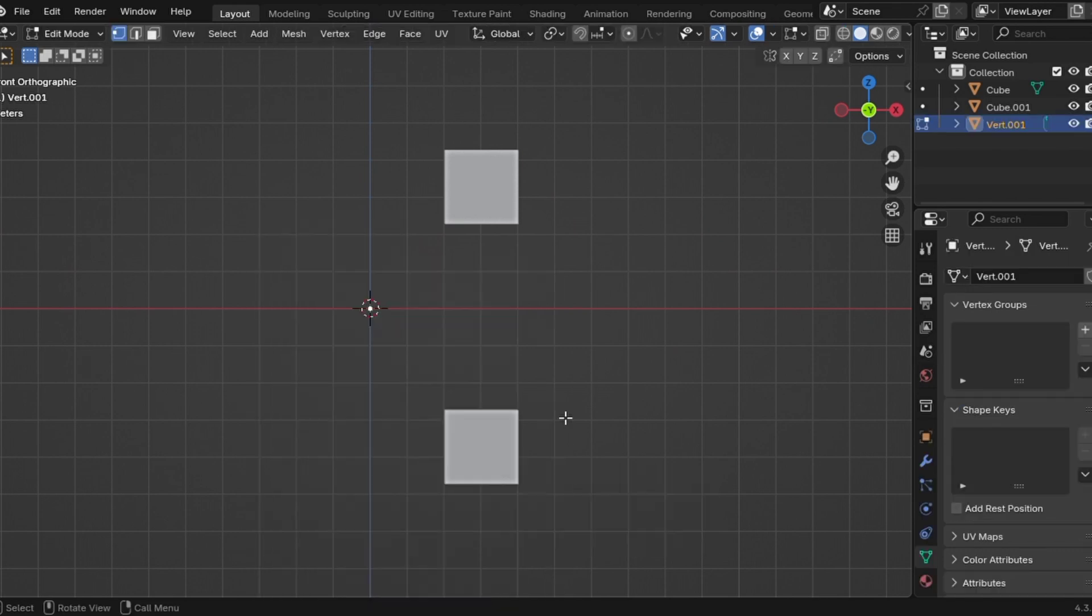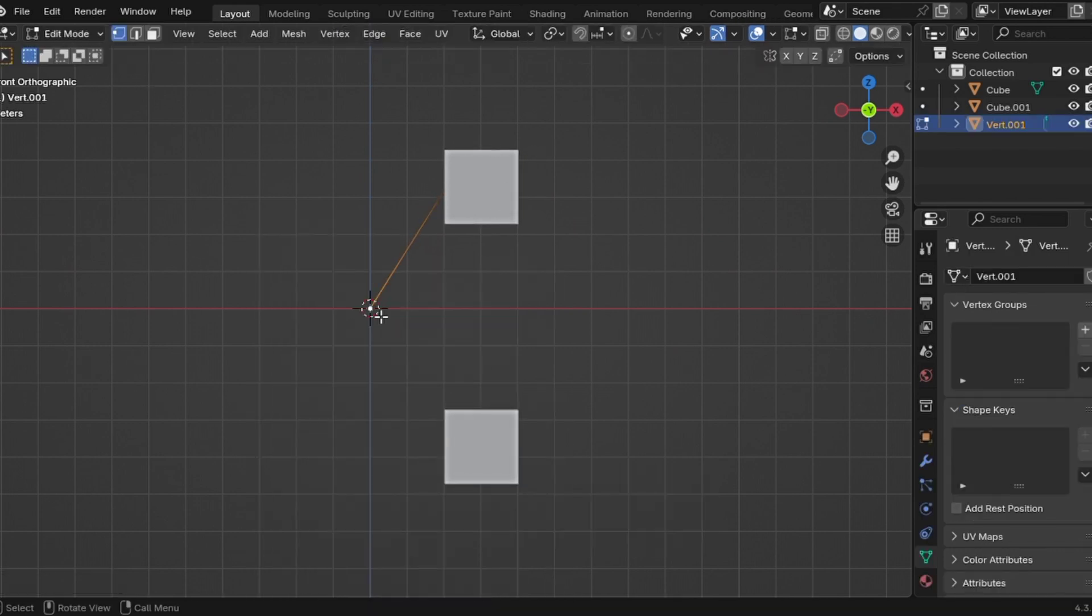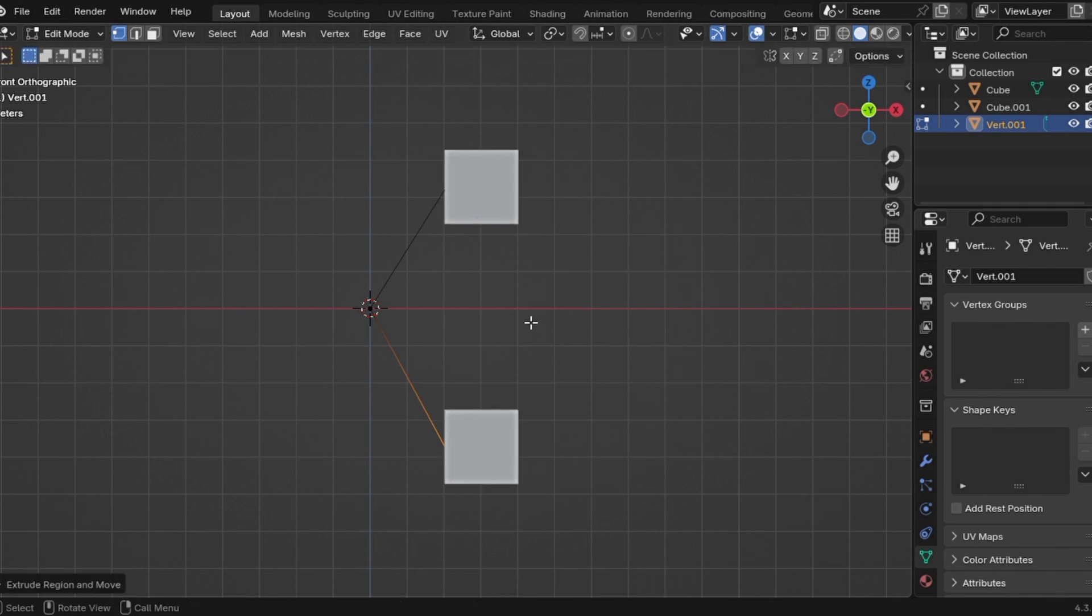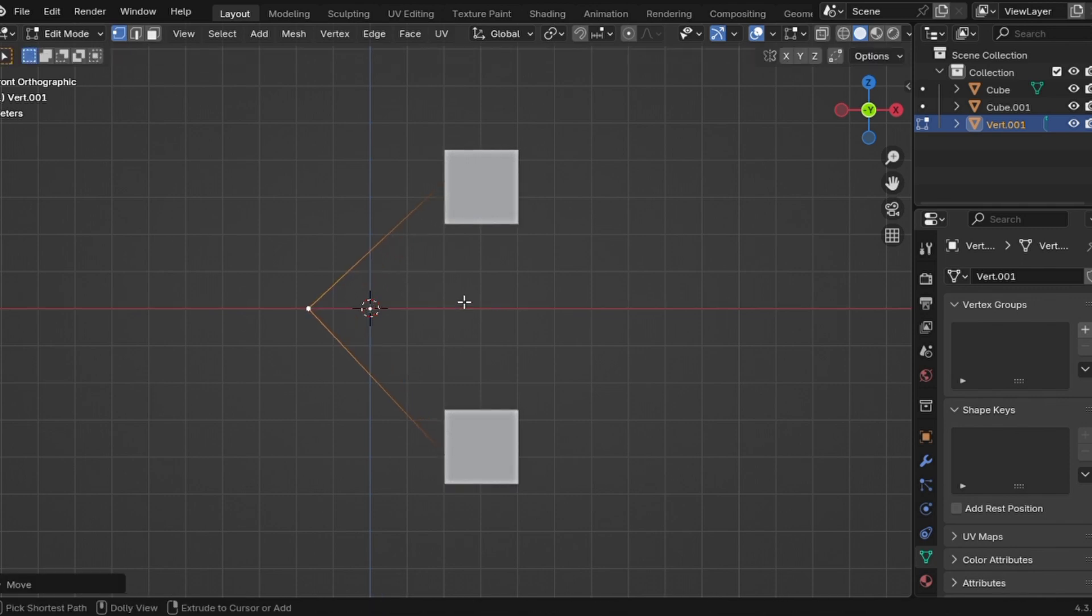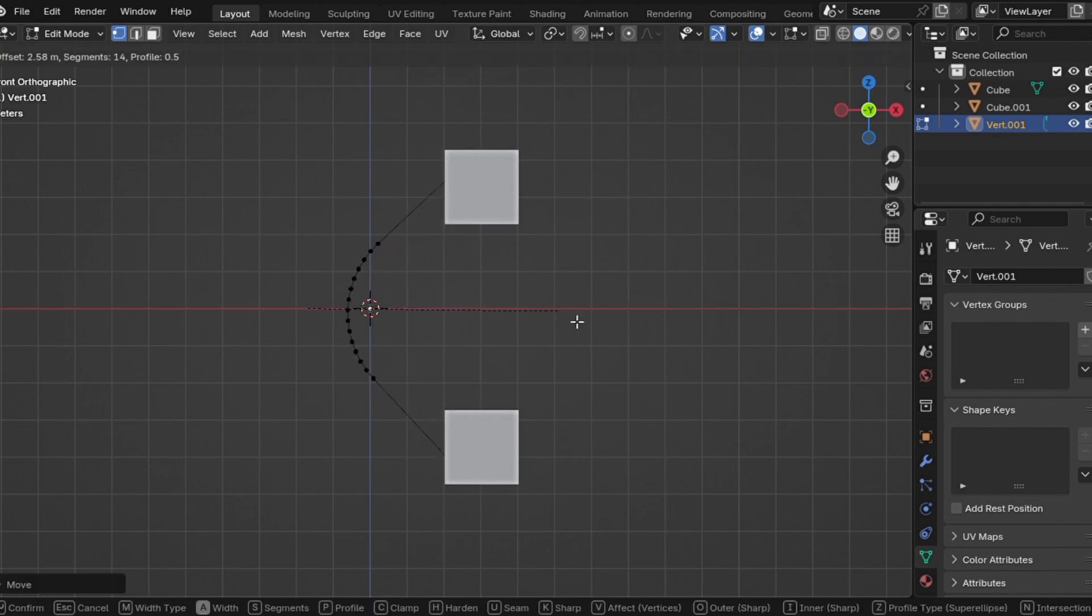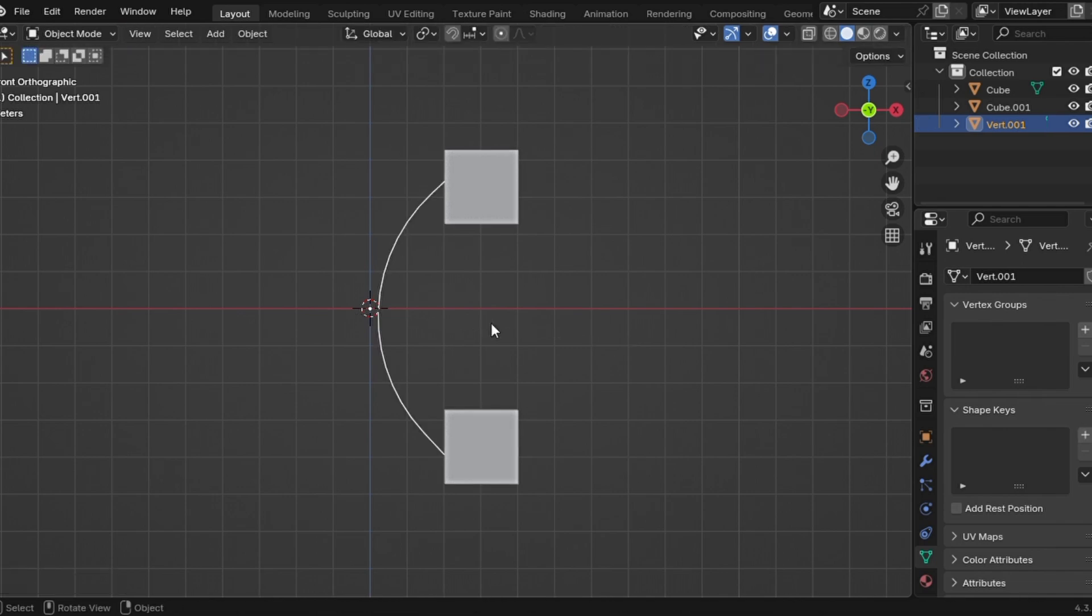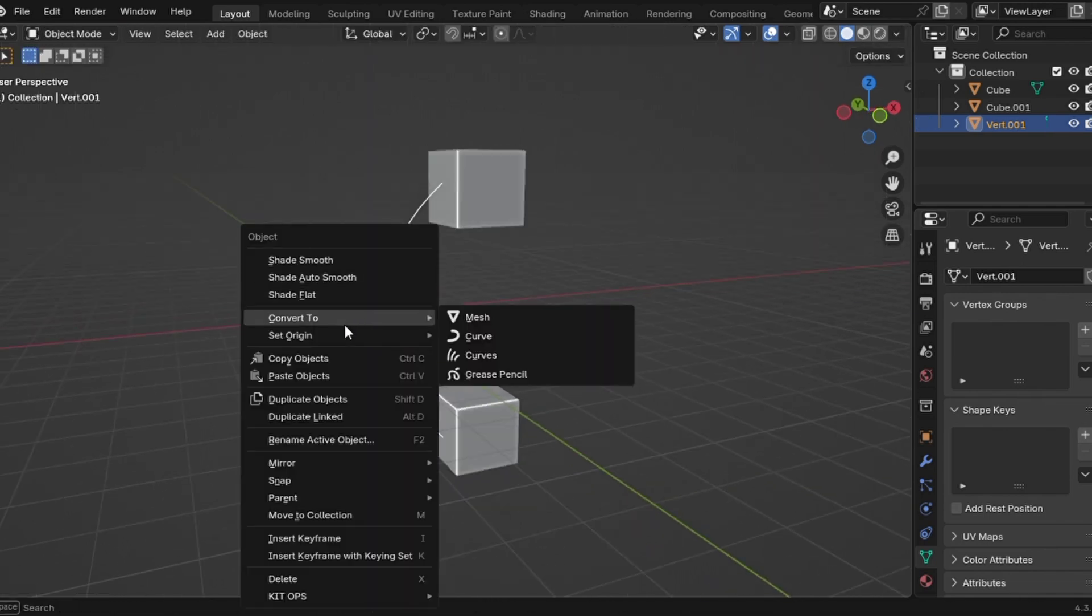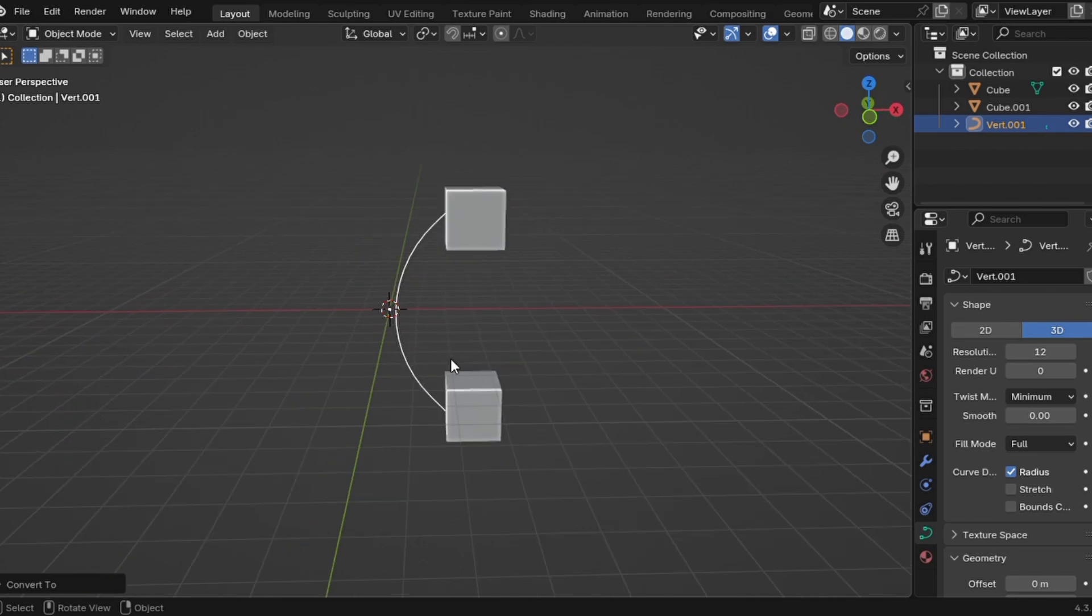Step one, add a single vertex, extrude it and create any shape you like. Step two, select the middle part or select all the vertices, press Ctrl+Shift+B and run a bevel to smooth it out. Step three, go to object mode, right click and convert the mesh to a curve.